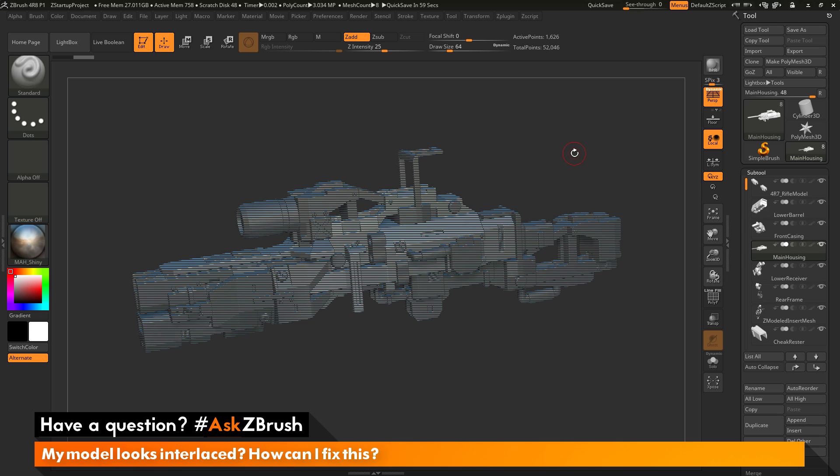This is Joseph Drust and welcome back to another episode of Ask ZBrush. So we had a question sent in asking, my model looks interlaced, how can I fix this?